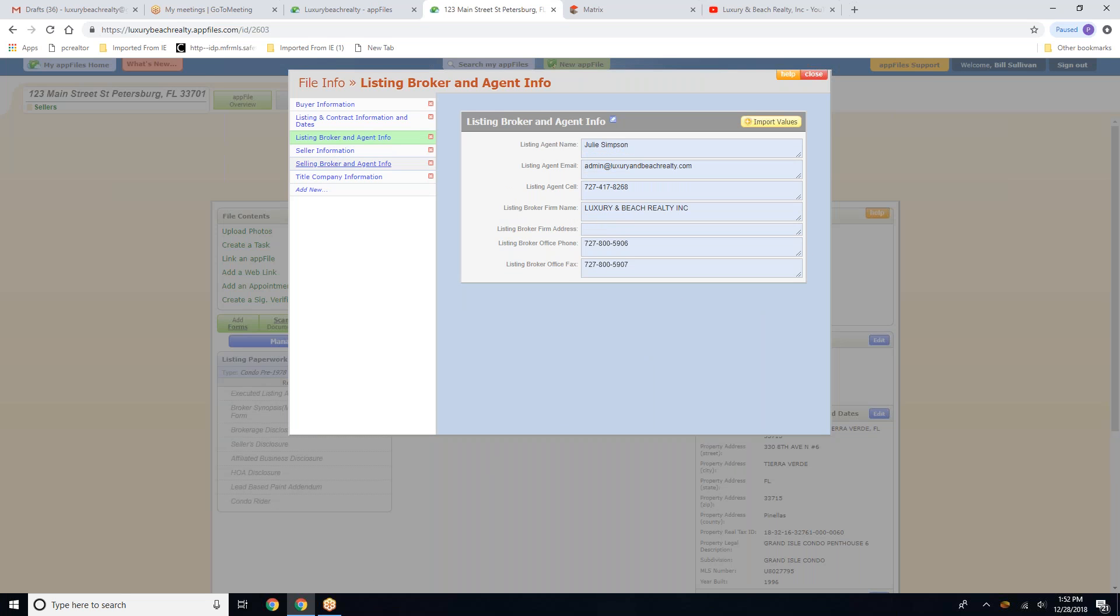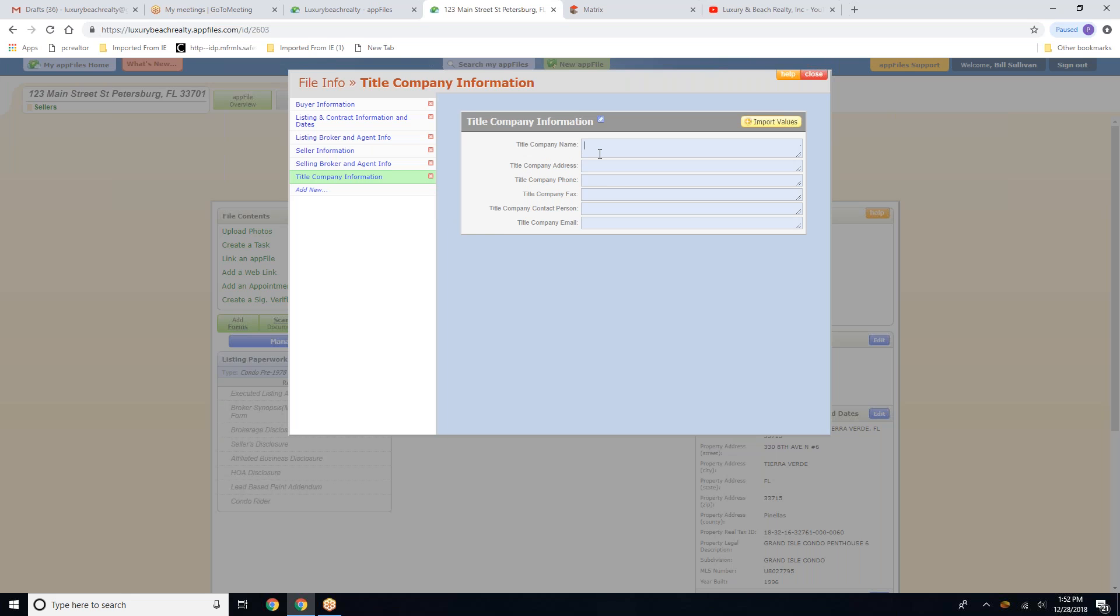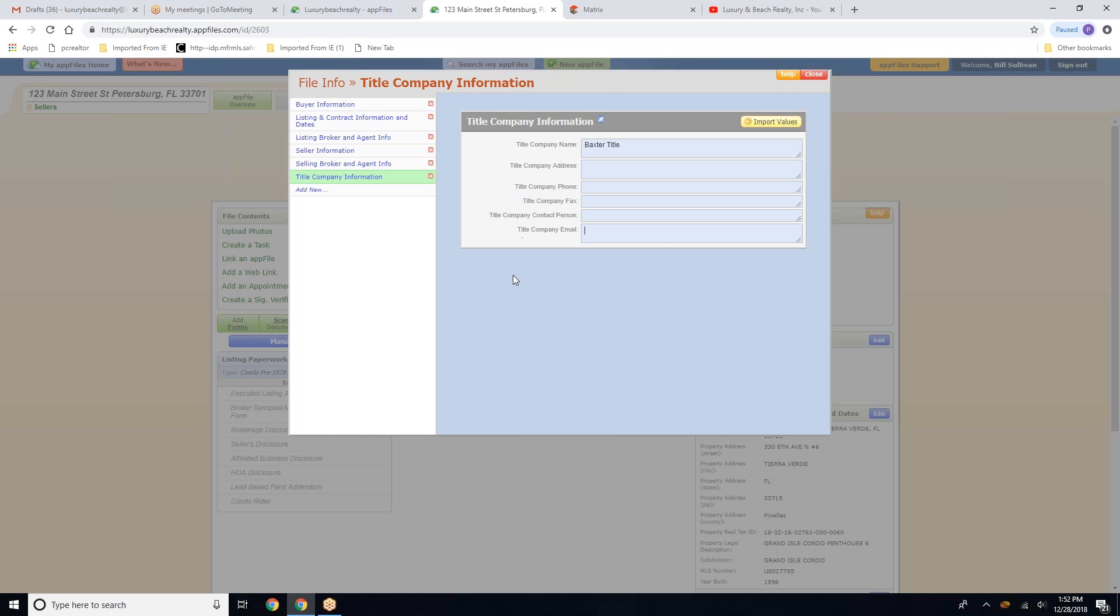And you will continue to do the same thing down the line. Title company. This is very important, guys. This is where all of this information is imported into your disbursement authorization at closing. So if the title company email address for the closer is missing, we're not able to send the authorization to the title company.